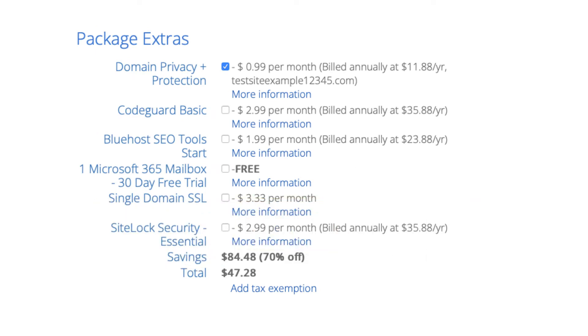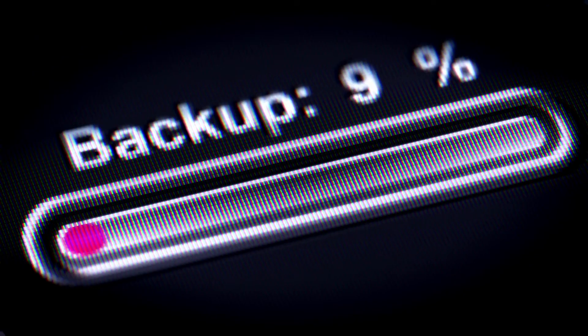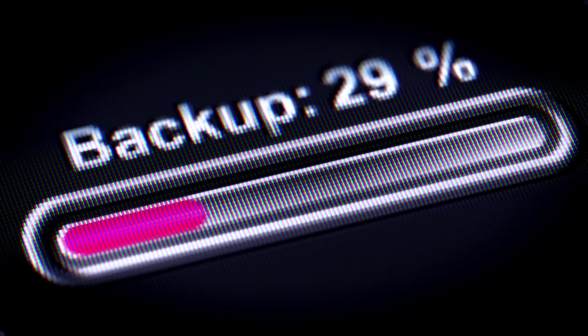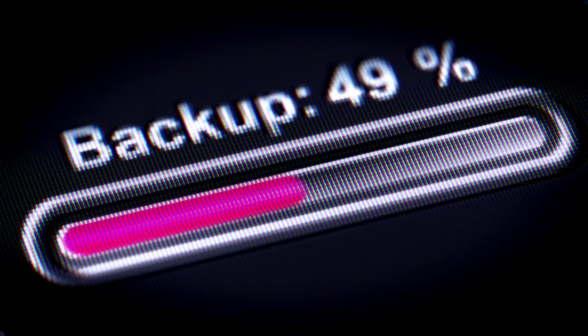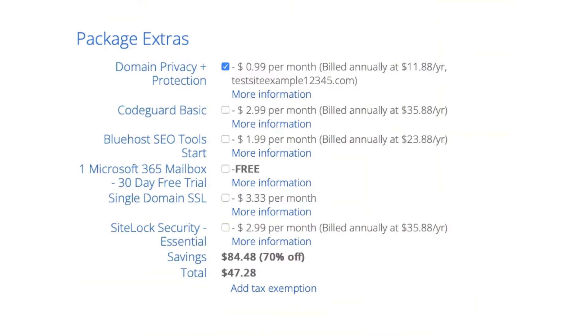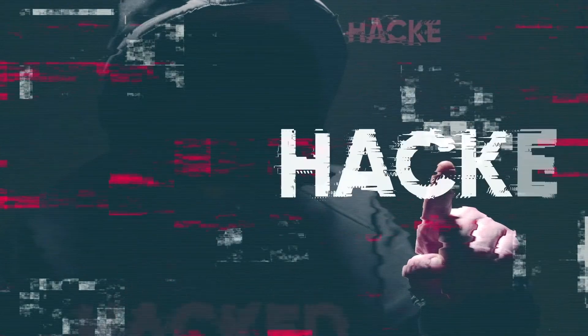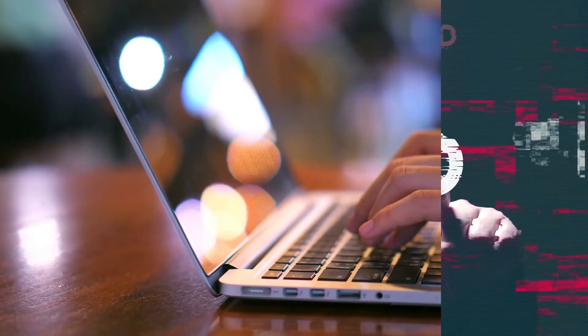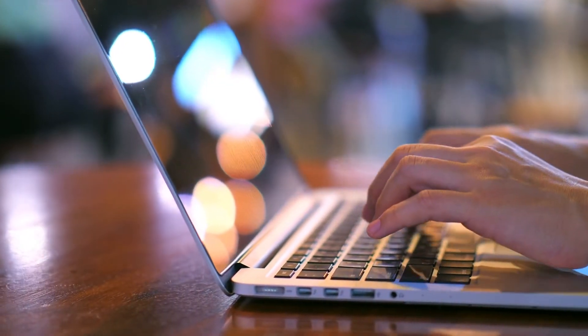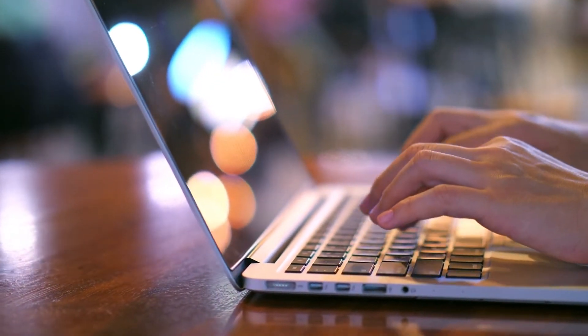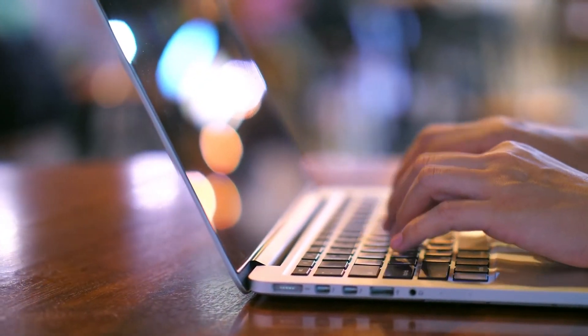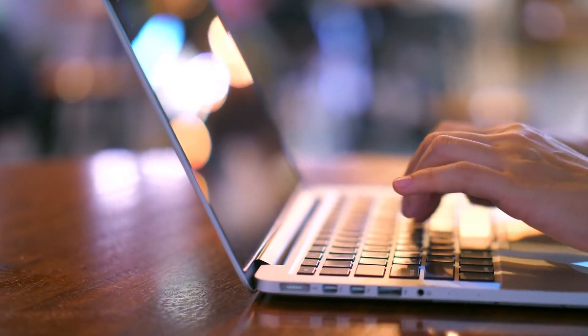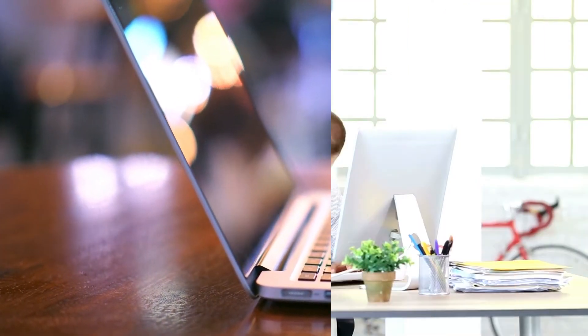Next is CodeGuard Basic. This will back up your site daily and you can restore your site to a previous backup with a click of a button with their one-click restore. An example of where this package extra can be good is if your site gets hacked into or you mess something up while creating it or editing it you can restore it to the version right before whatever happened took place and everything will be back to normal.